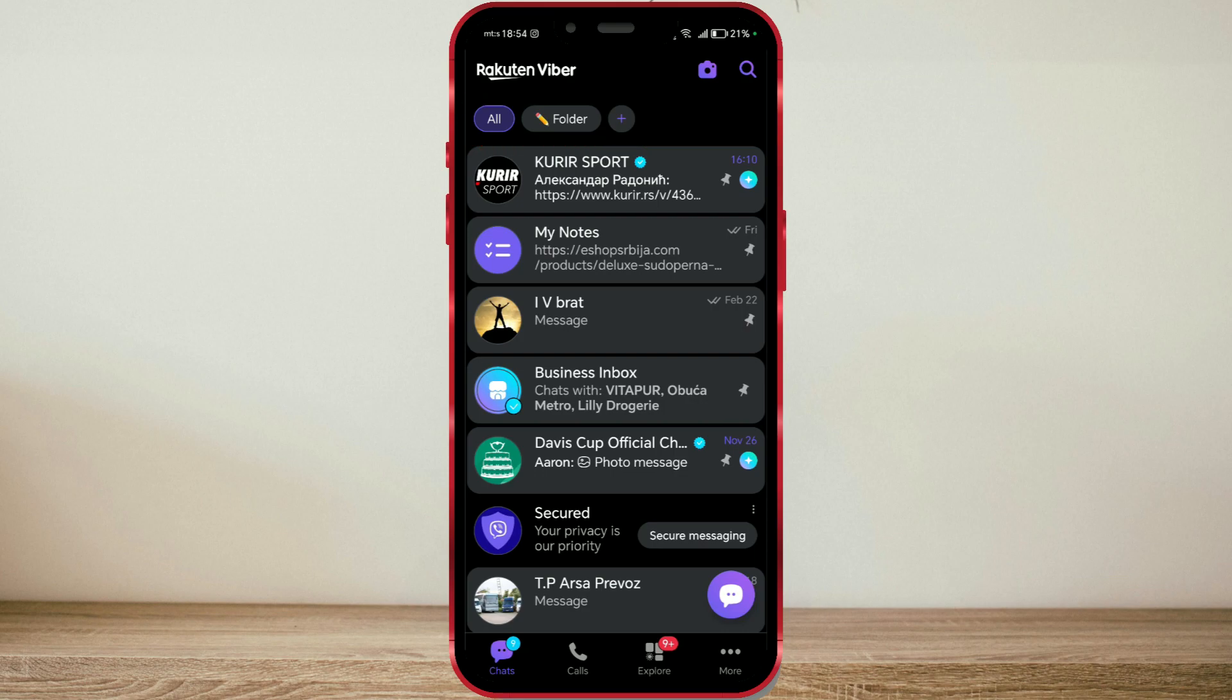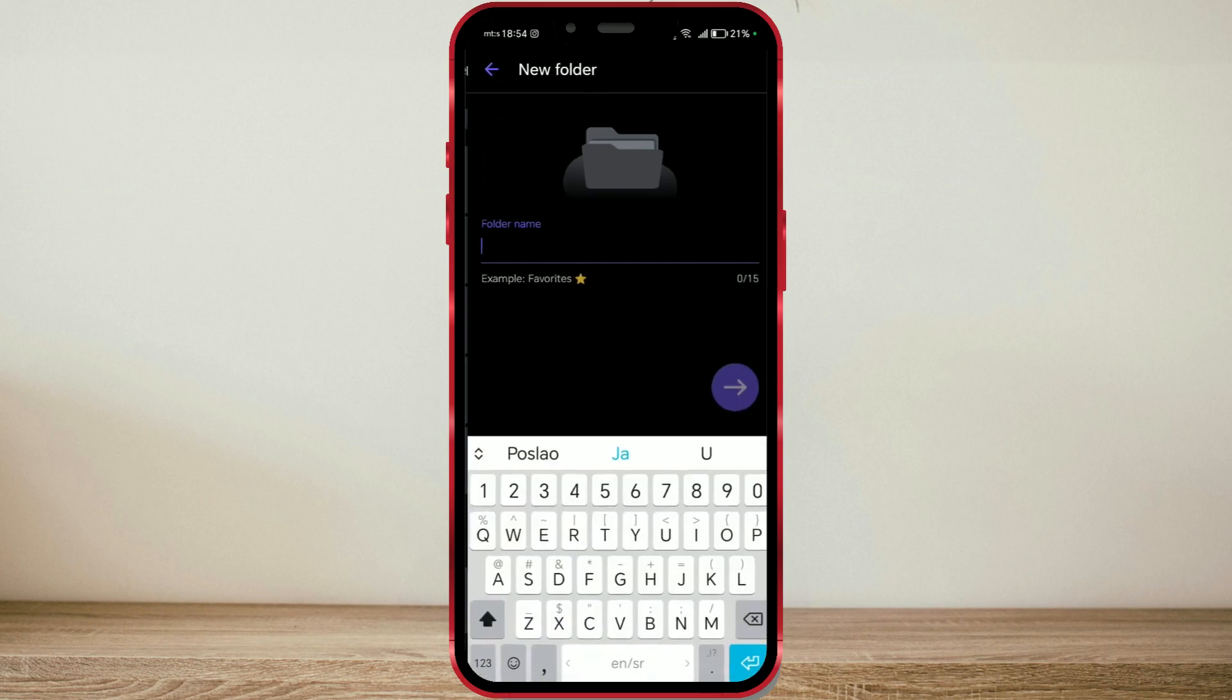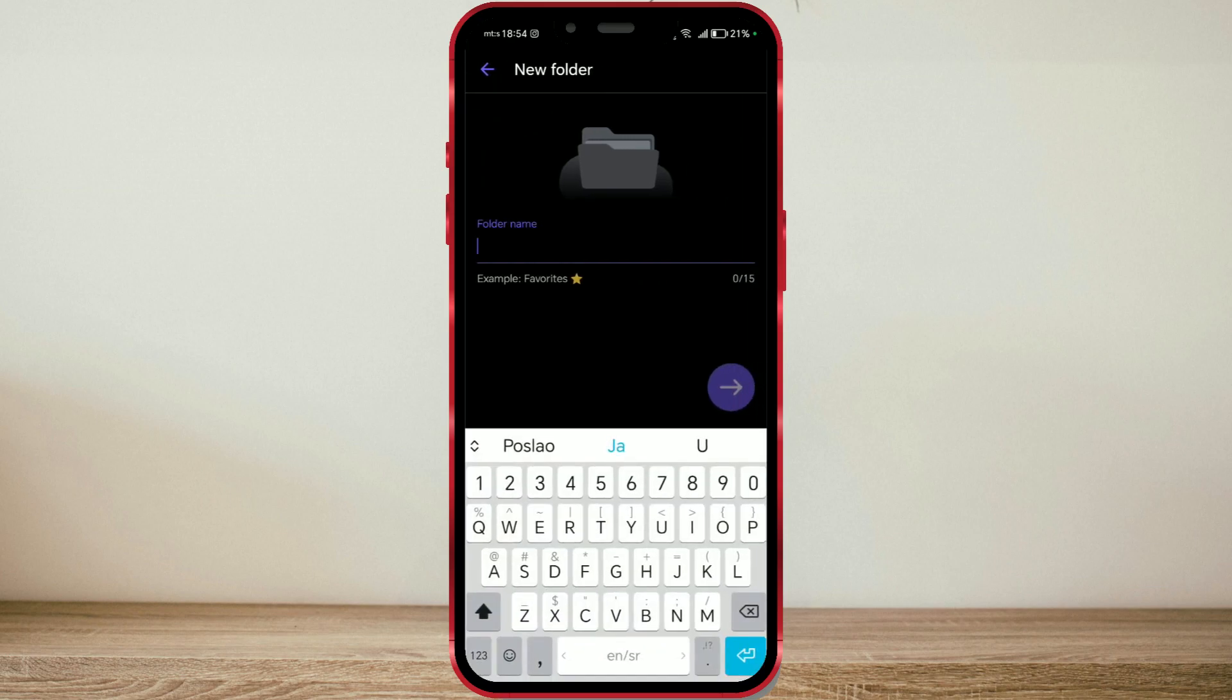To create a folder, click on the plus button. Here, we create the folder name. Name the folder as you wish. You can also use emojis.